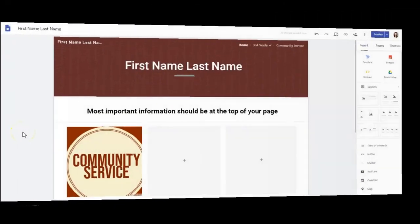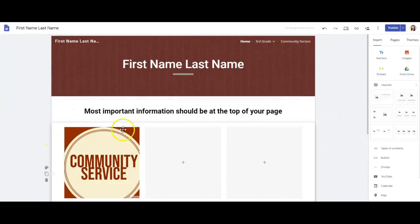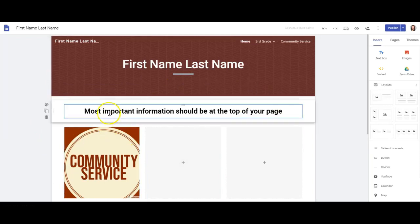As you design your ePortfolio, there are some web design best practices to keep in mind. You'll want to make sure to put the most important information at the top of your page. This could be referred to as the visual hierarchy.